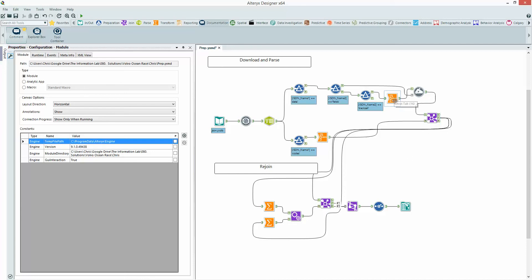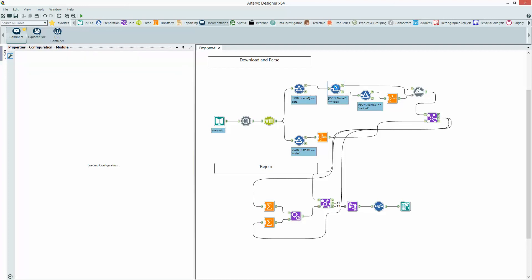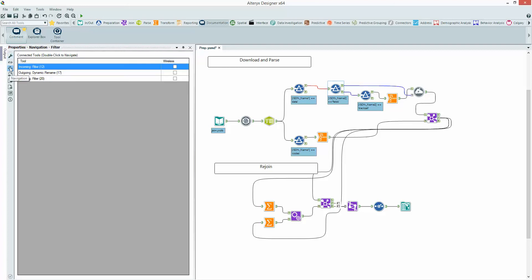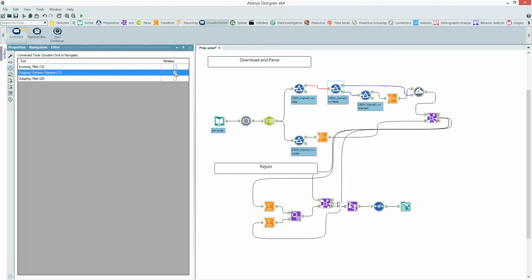So if I want to remove this flow just here into my right-hand side for the rename, I can come in here, come to my navigation button, which is this target button within the left-hand pane of my properties window. We've got this wireless option on the right, so I can choose the outgoing part of my filter that's going into the dynamic rename to be wireless.